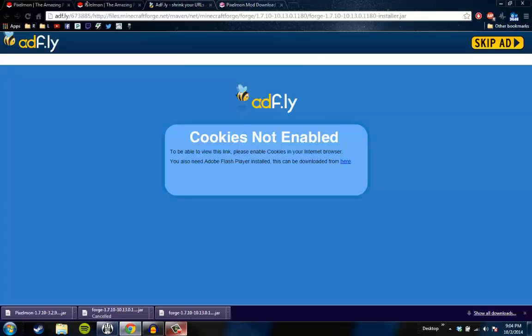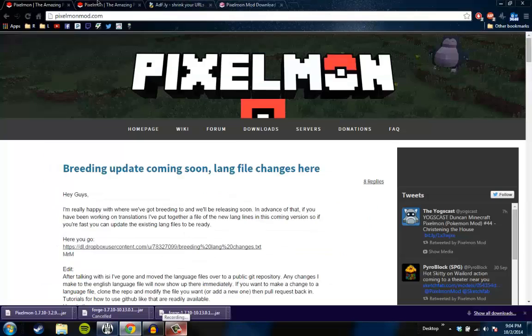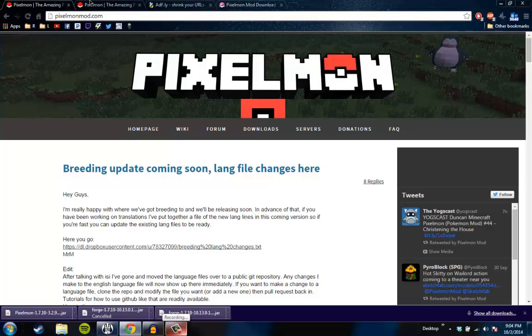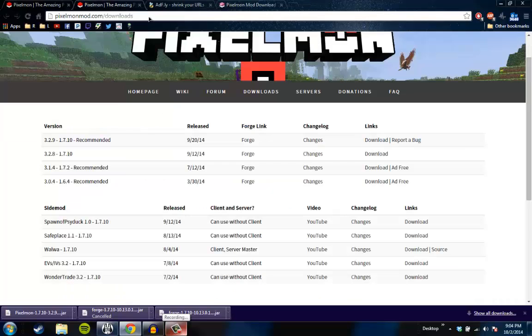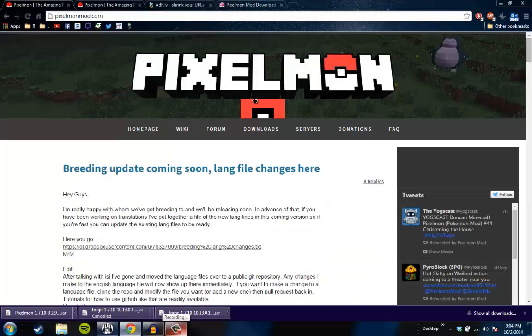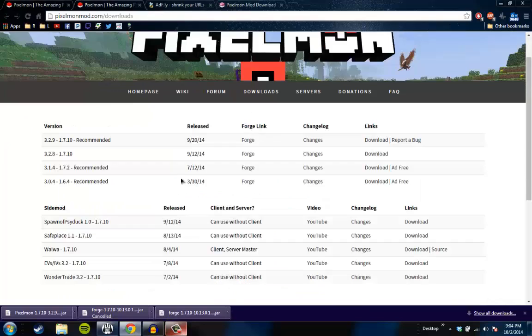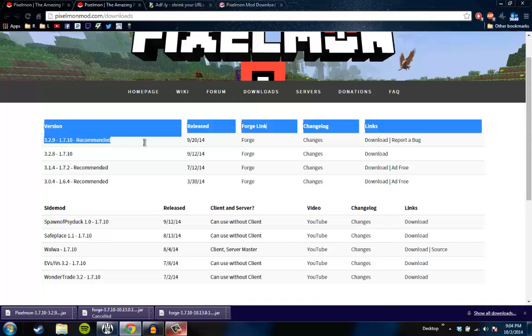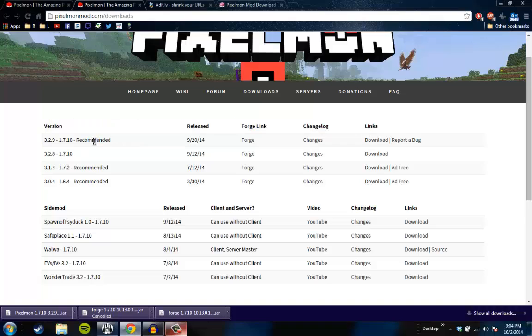Okay, so you go here, pixelmonmod.com, and then you go to the downloads link right here. And that brings you to this page. So you find your version or whatever, this is the recommended. You click the forge and go to the forge link, and then you hit download.